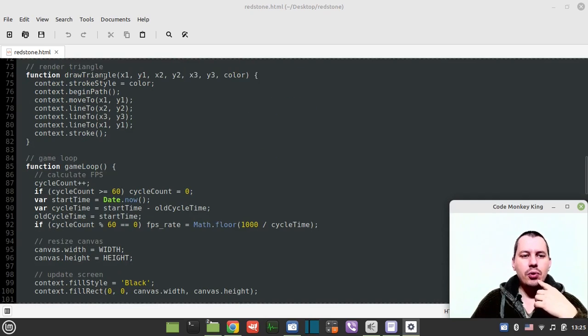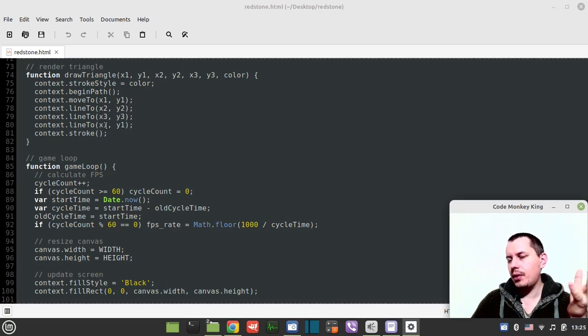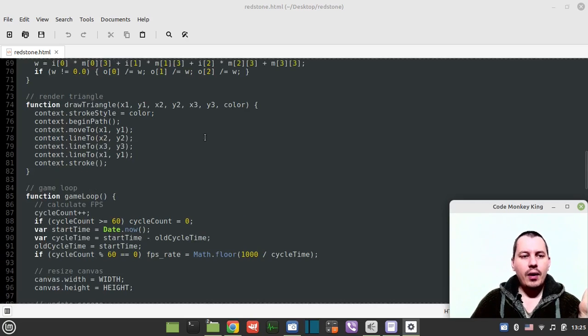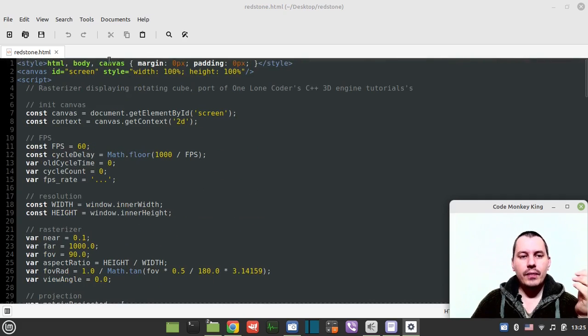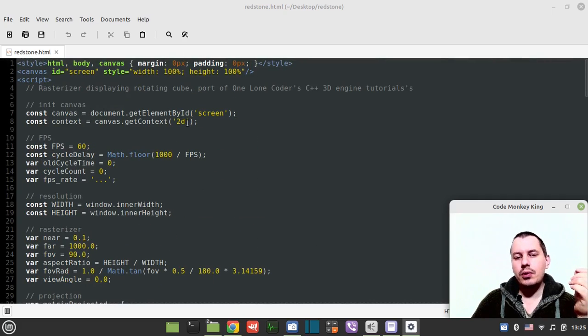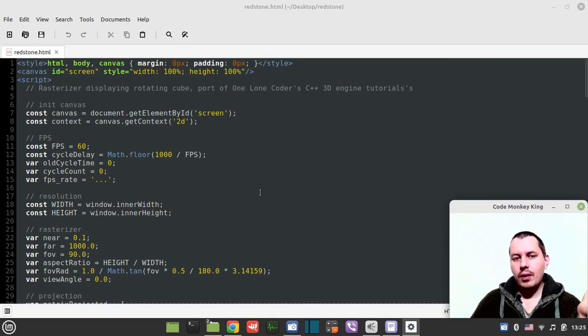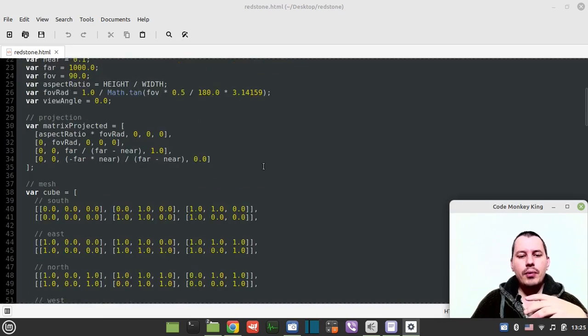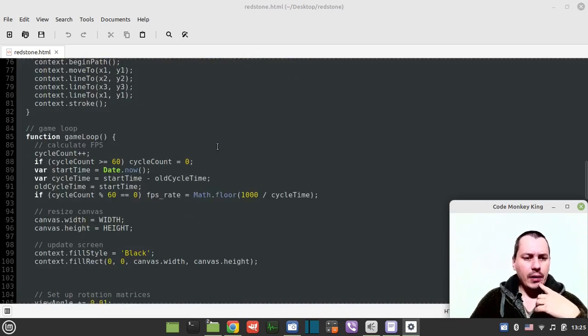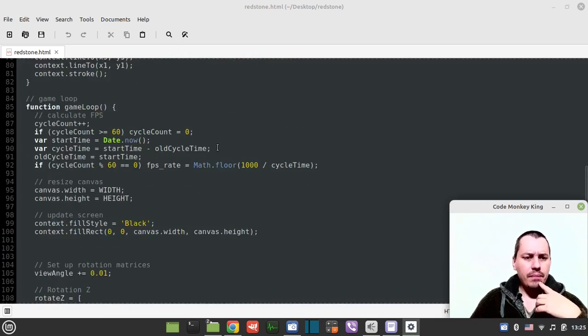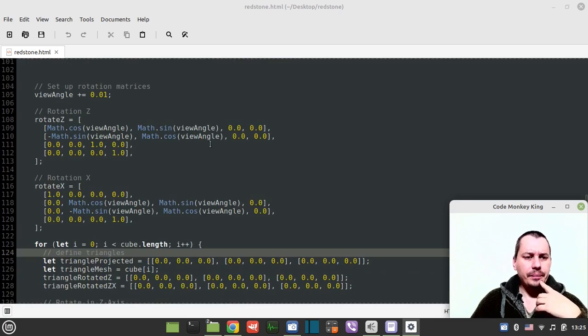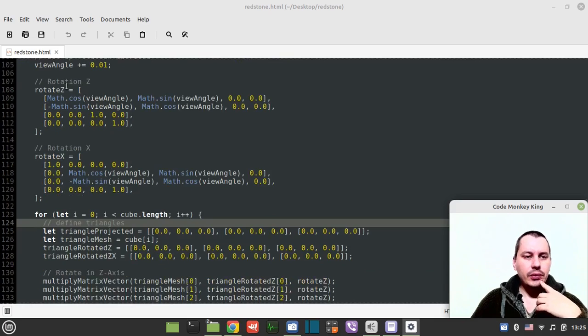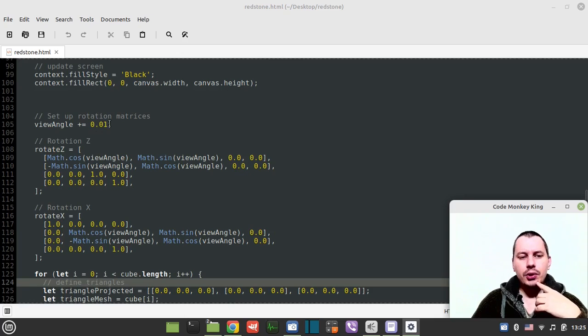Everything else should be fairly the same. I have the custom draw triangle because he was using the draw triangle from his OLC game engine. Here I'm just using the canvas element - canvas 2D context - so it doesn't require video cards. It should be purely software rendering.